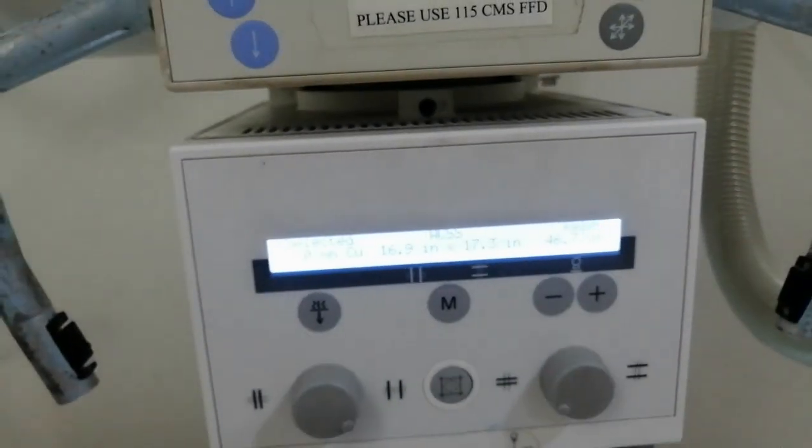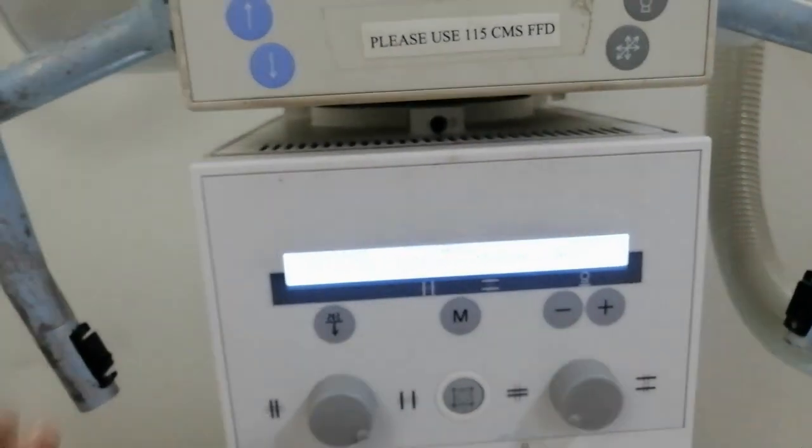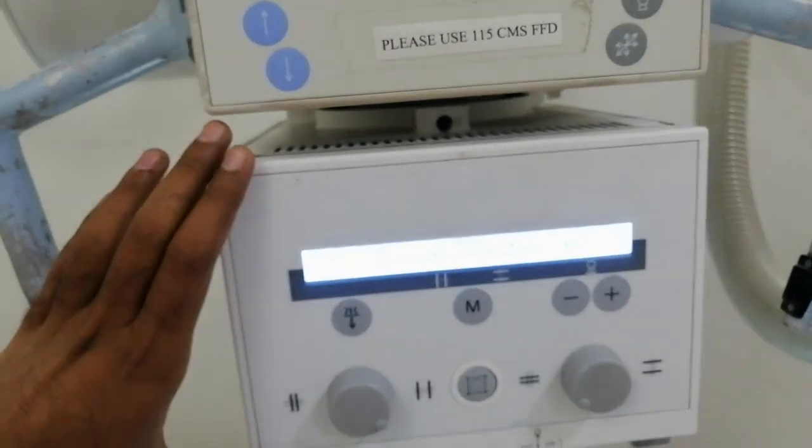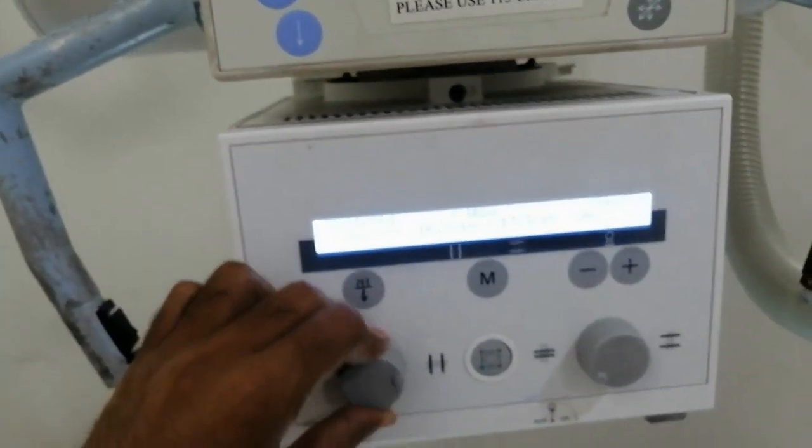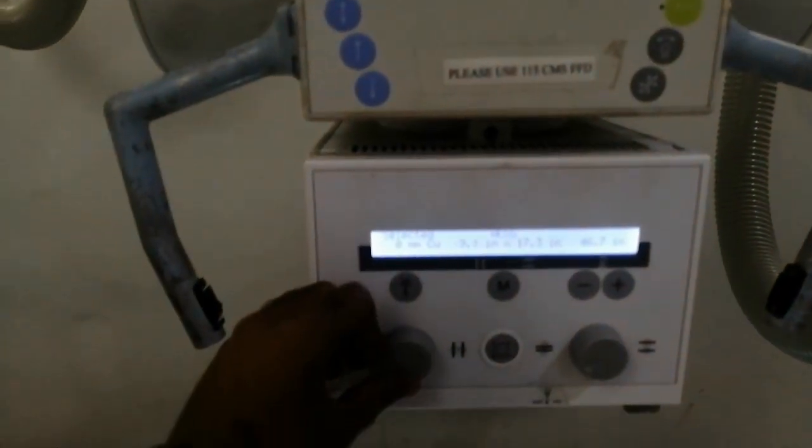And here is the column. You can see the column here. Now I'm going to increase and decrease it.